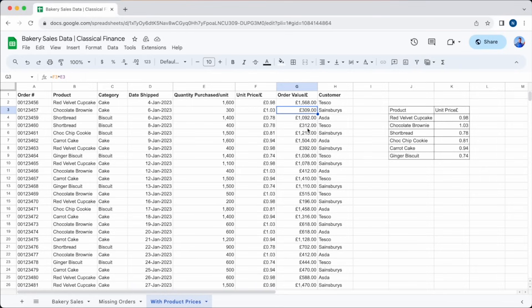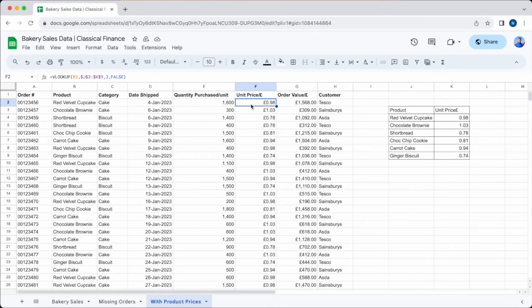Firstly, if the formula goes wrong and highlights a value error, first check to make sure that you have is sorted as false. Another common mistake is forgetting to enter the index number, which is the column within your range that you want to extract the data from.